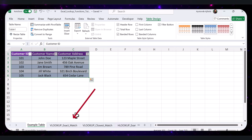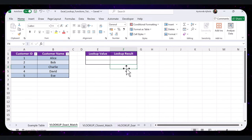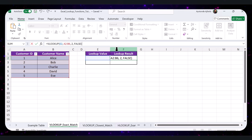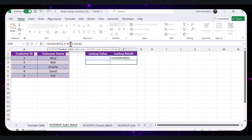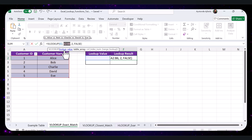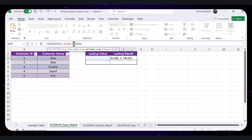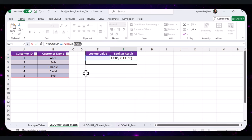Now let's imagine you have a list of customer IDs and names and you want to find the customer name based on their ID. Open the VLOOKUP Exact Match sheet in the practice file. Click on cell F2, where you want the results to appear, and enter the formula. Here's the breakdown: E2 is the value you want to look up; the next part is the range of your table; 2 is the column number from which to retrieve the value; and FALSE indicates an exact match.